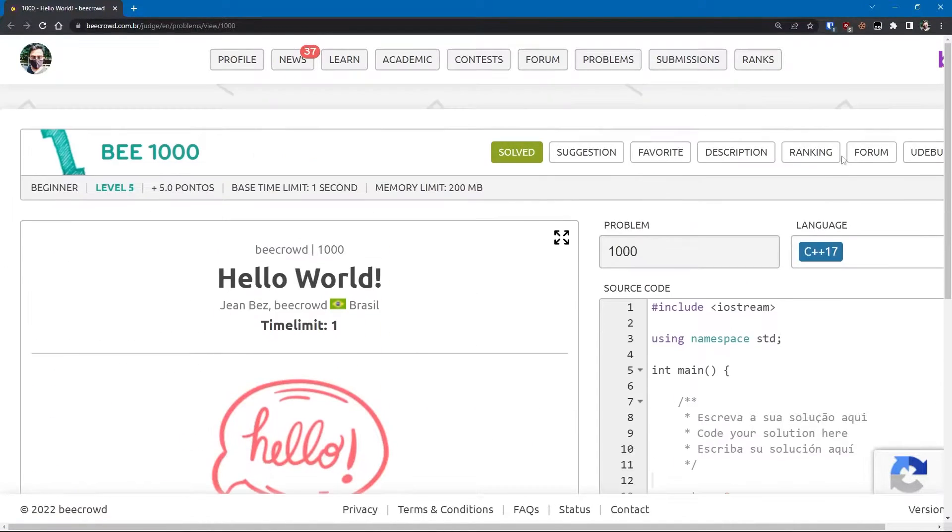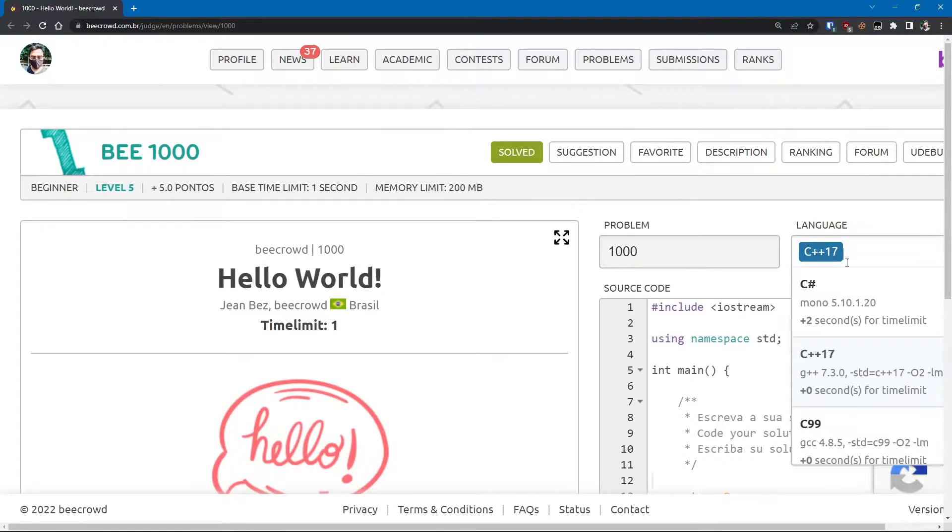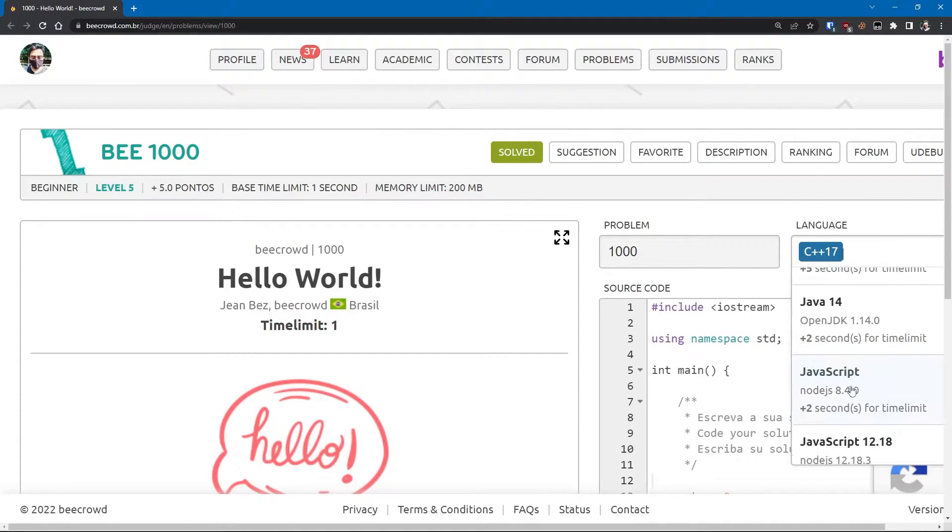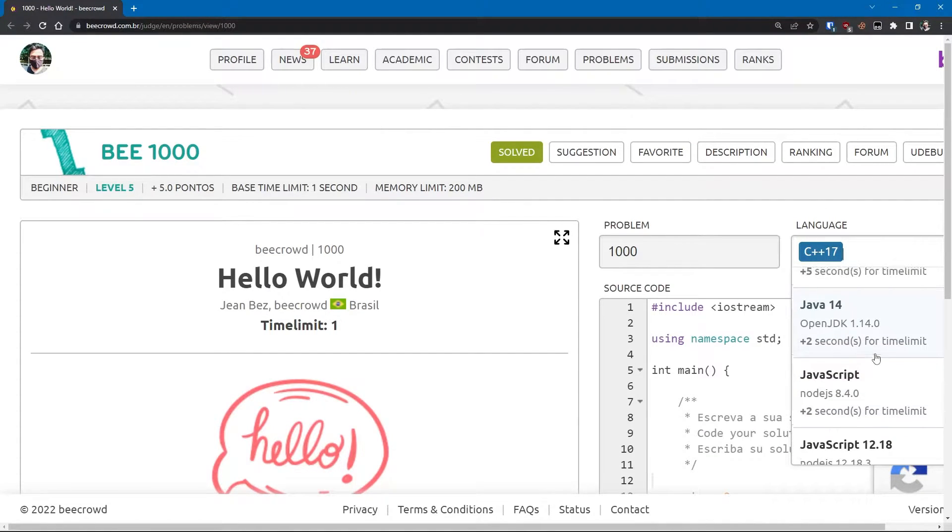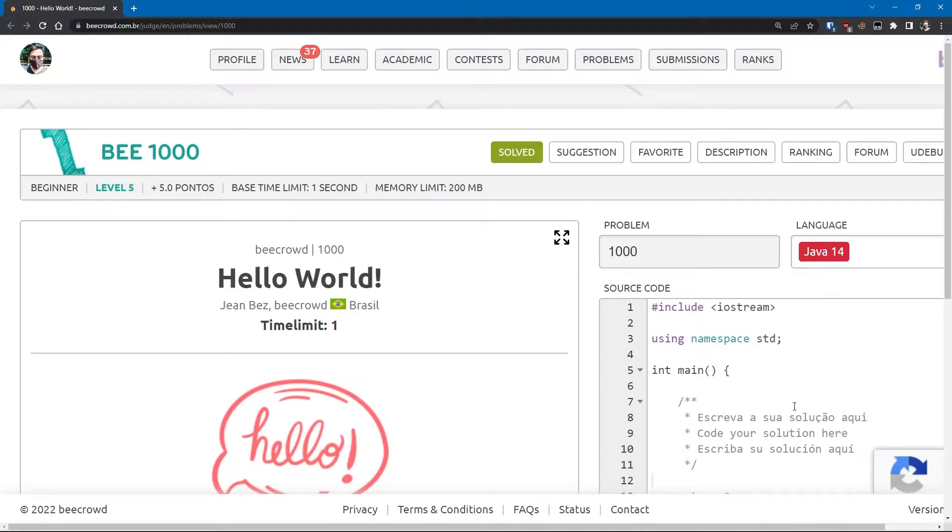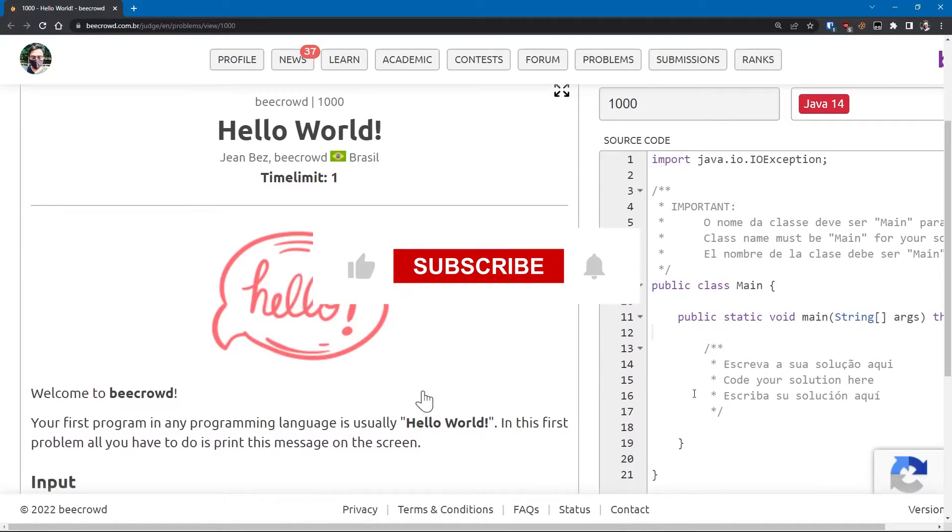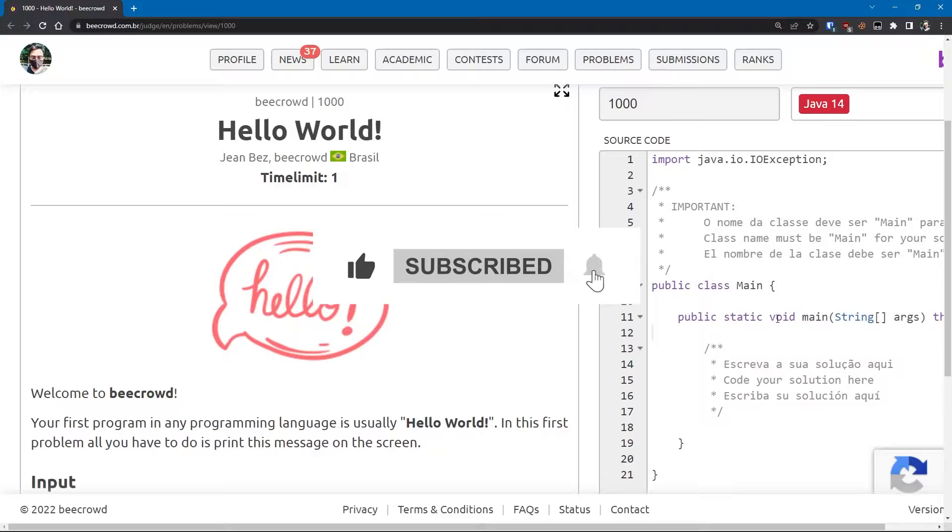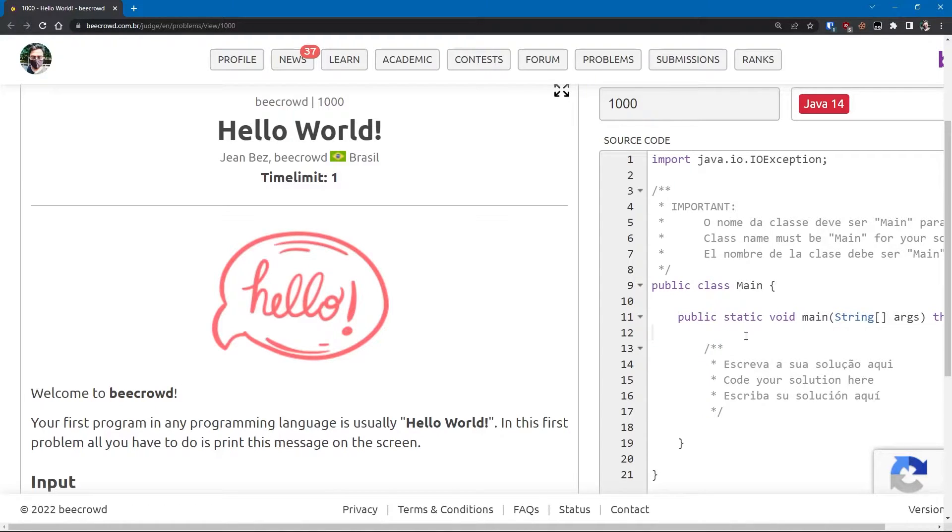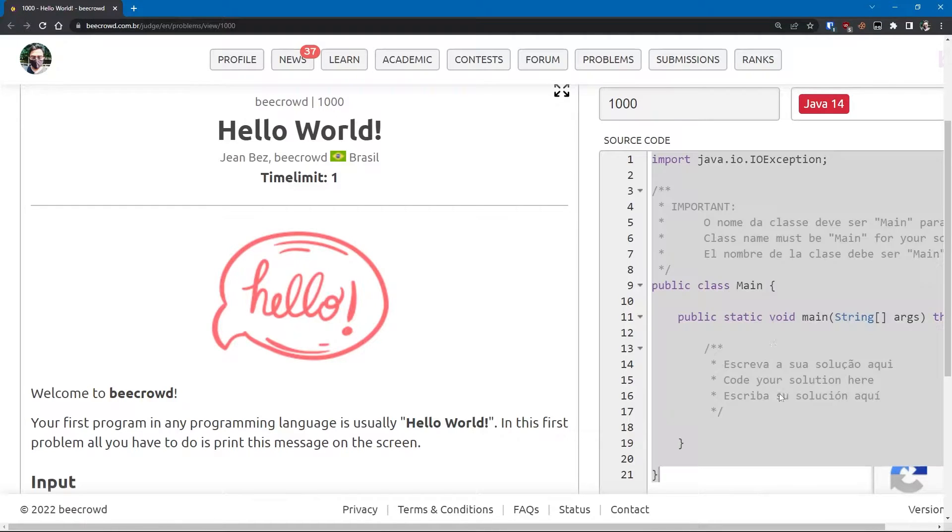As I'm gonna solve using Java programming language, I'm gonna select Java 14. They have provided us a boilerplate, or you can say a blueprint or a template, so we have to use this template public class Main.